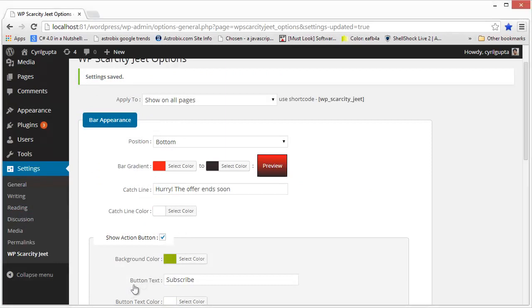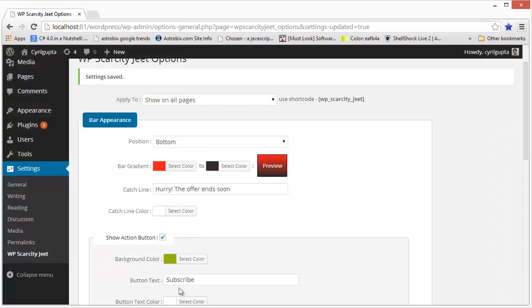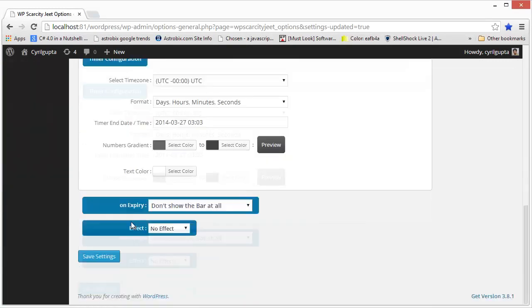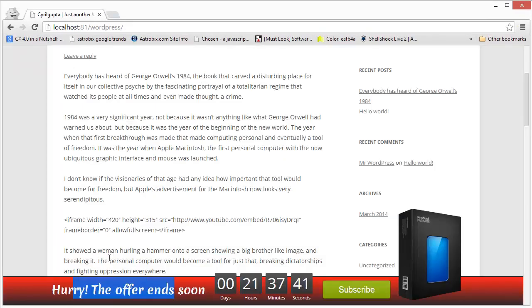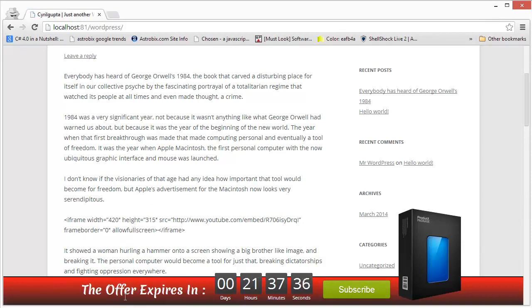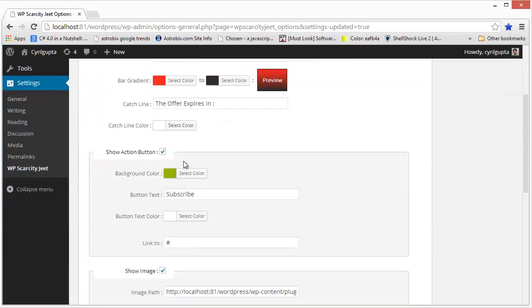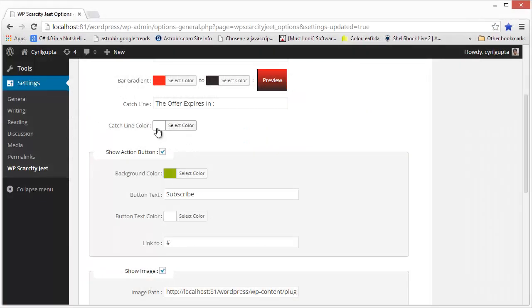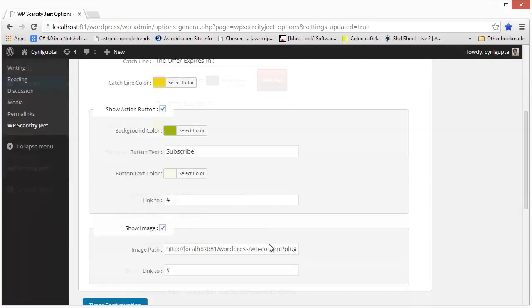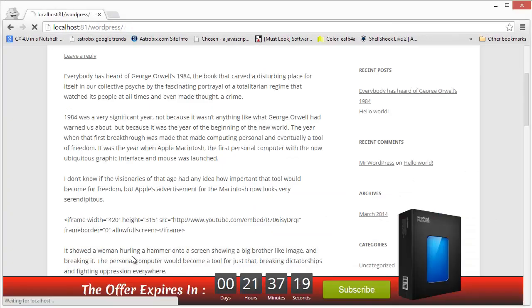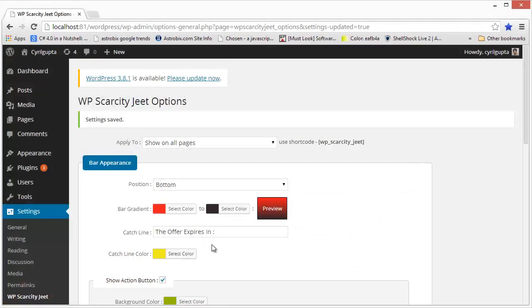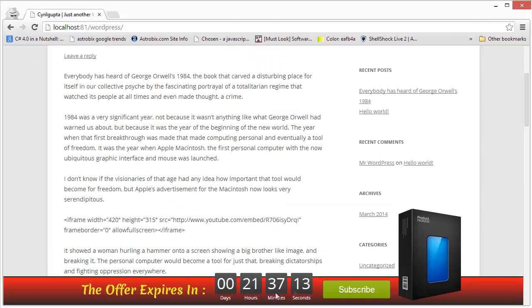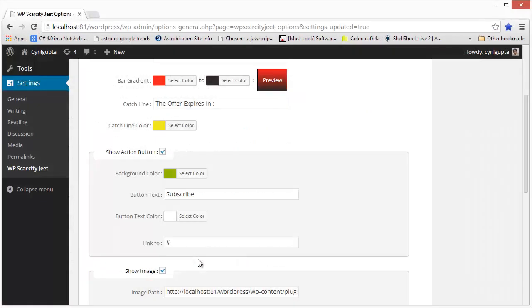Then you can actually modify the catch line over here. Hurry the offer ends soon is what we have now but I can set it to anything I want. For example, I can write the offer expires in or whatever I want and come back here, save settings, refresh and we should have the new catch line, fantastic. You can also change the color in which the catch line is displayed. The default is white but you can change it to something else. Let me change it to yellow which should stand out pretty well on the red background that we've selected. So this is very customizable. You can actually modify the entire appearance of everything and get a custom scarcity bar for your page which is totally complementary to your theme.